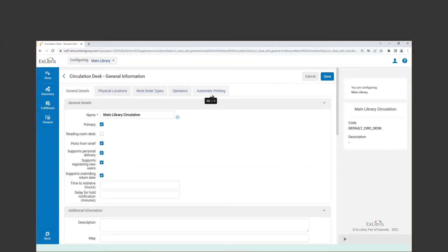We're going to focus on the default circulation desk. You will have one with the code default_circ_desk, and you need to keep that code. You can go in and edit it and make changes to the name, but that default circ desk code is important — we don't want you to make a new one. We just want you to use that existing one. We have five tabs of information here. This may be a review for some, and you might find yourself still tweaking your configuration.